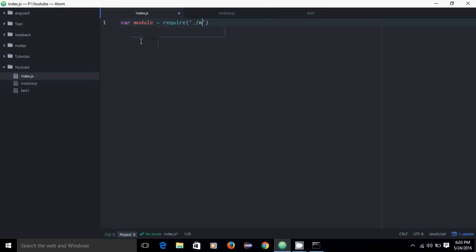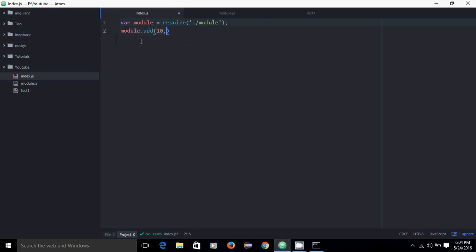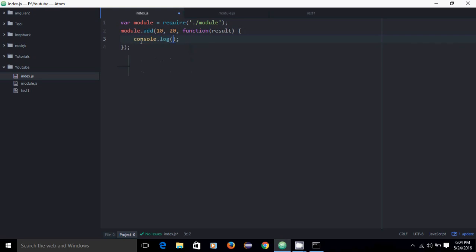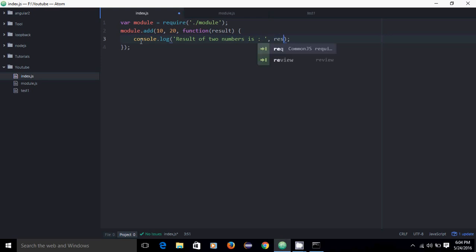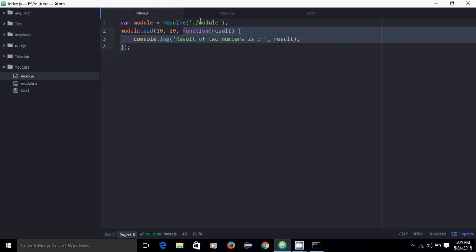On the caller side, we need to require our module with the absolute path, and we need to call the add function with first argument 10, second argument 20. The third argument is my function — a function with one argument result — and I simply print result. As I said, my third argument will be a function we are passing, and this module will fire that function.